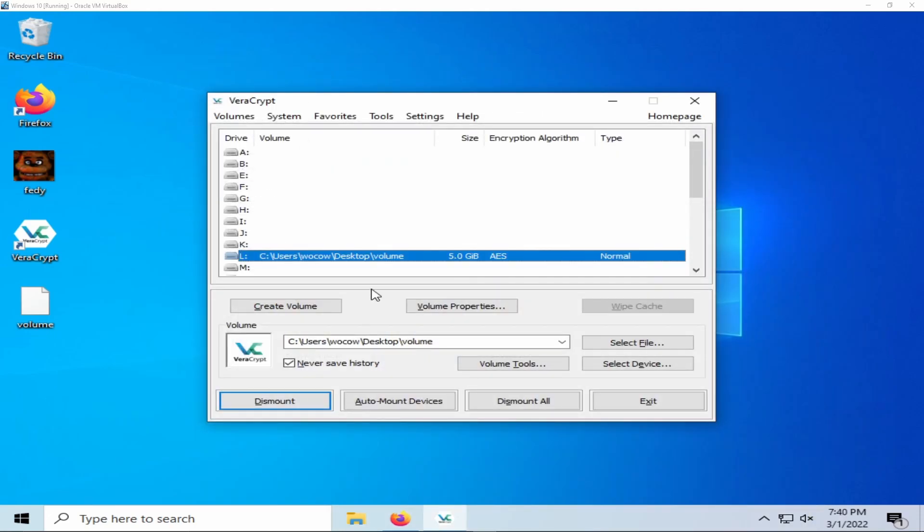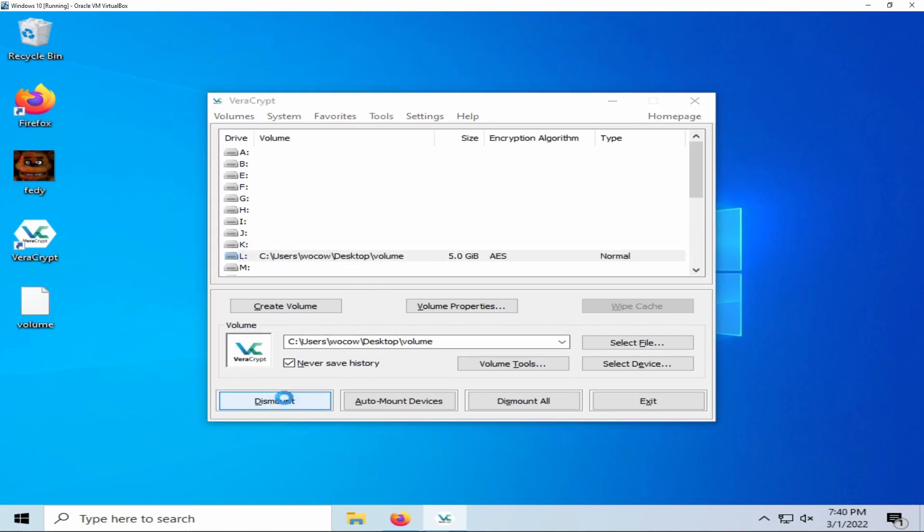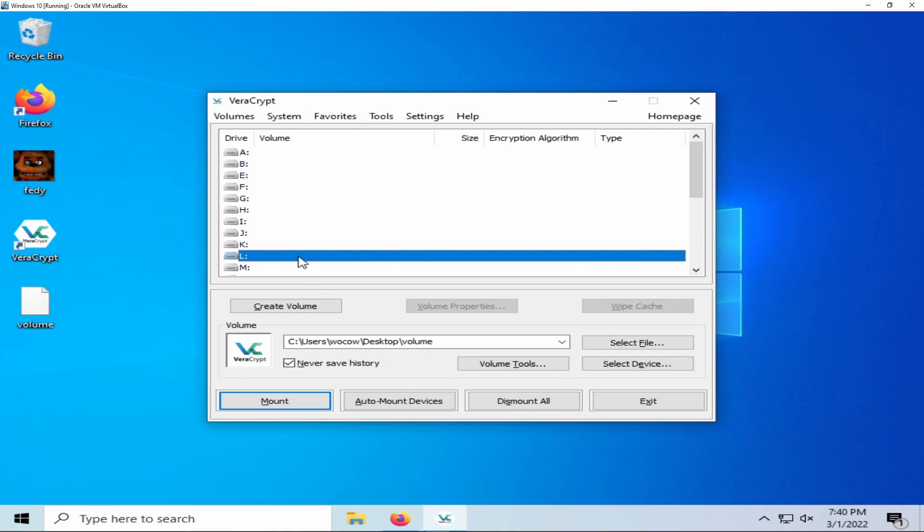Once you are finished with your encrypted container, you can simply select dismount. VeraCrypt will automatically dismount your encrypted container.